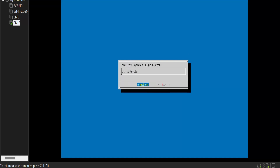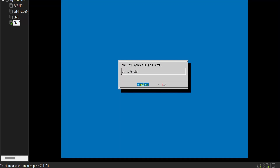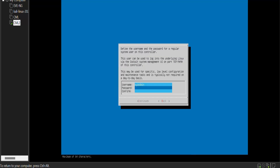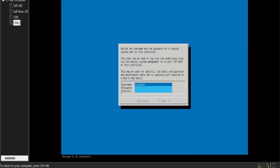Here is the name of your system — the unique hostname is 'CML controller'. Press Continue. Here you can give your username and password, then retype your password to confirm it. I am giving the username 'admin' and the password 'admin admin'. To confirm, I am writing 'admin admin' again.